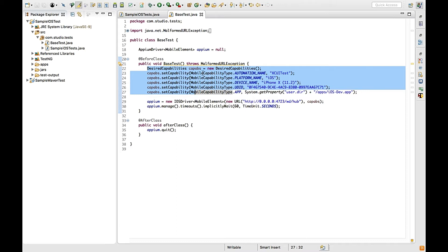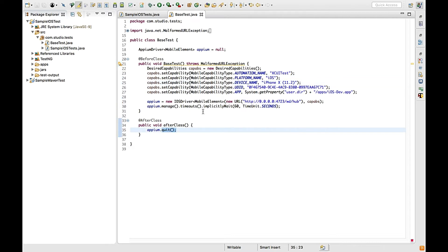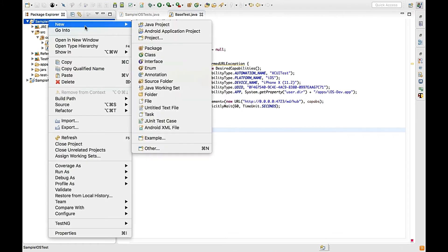So within this video, what we are going to do is store all these details within a file — whatever file format it is, whether a property file or a text file. The user can edit it and add their desired capabilities into that file, and we will read it from the Java code.